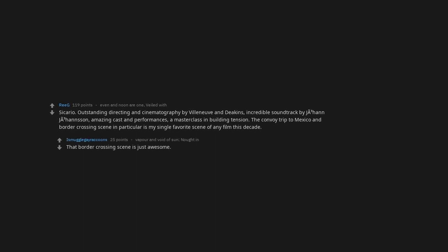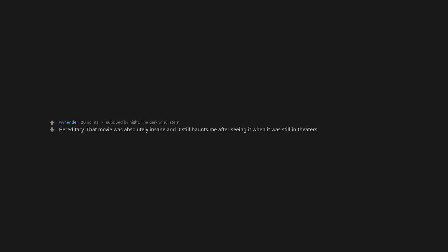The convoy trip to Mexico and border crossing scene in particular is my single favorite scene of any film this decade. That border crossing scene is just awesome. The Cabin in the Woods. Funny. Scary. With a good twist that is slowly revealed throughout the movie. Definitely the John Wick movies. Wolf of the Wall Street. Drive. Bad Times at the El Royale. Hereditary. That movie was absolutely insane and it still haunts me after seeing it when it was still in theaters. That's the mark of a good horror movie.